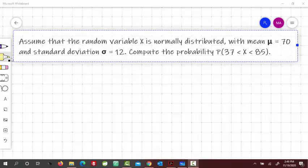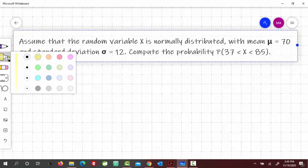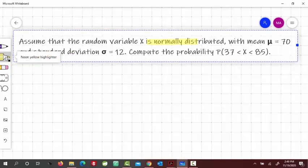Assume that a random variable X is normally distributed with mean mu equal to 70 and standard deviation equal to 12. Compute the probability that X is between 37 and 85.